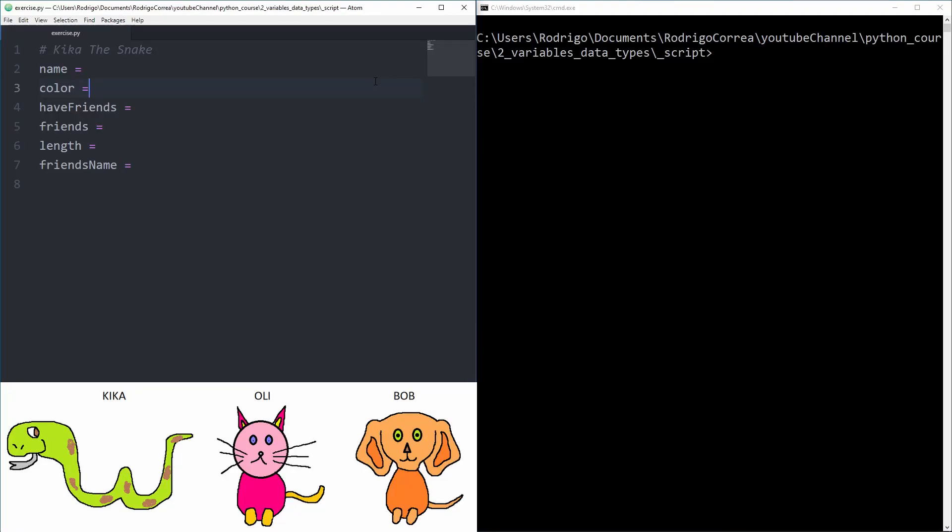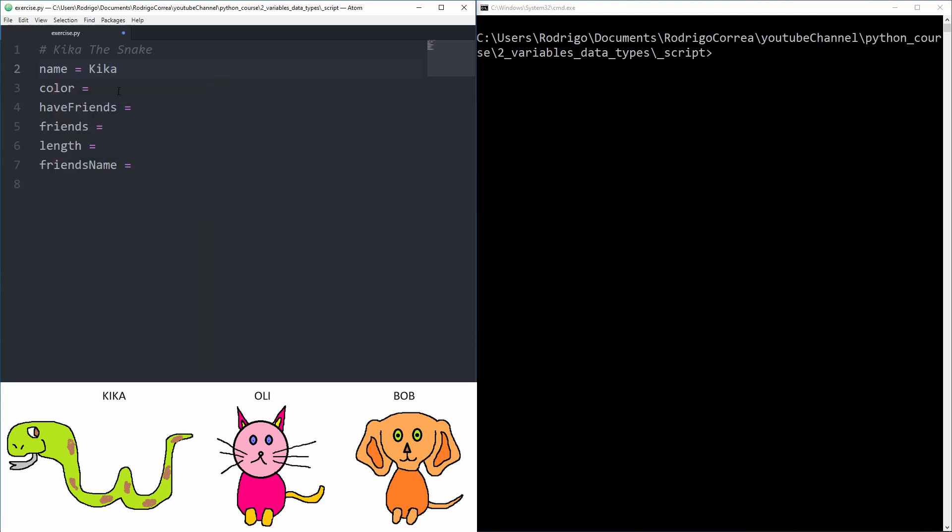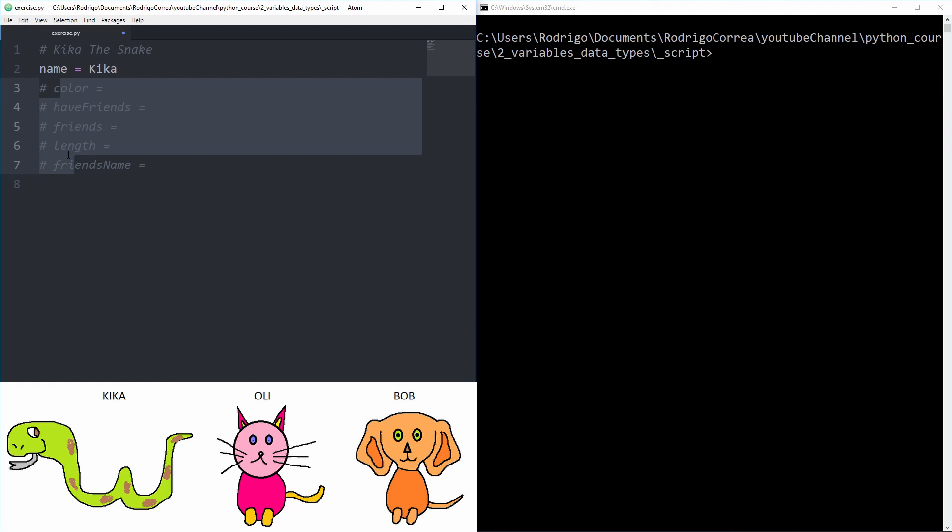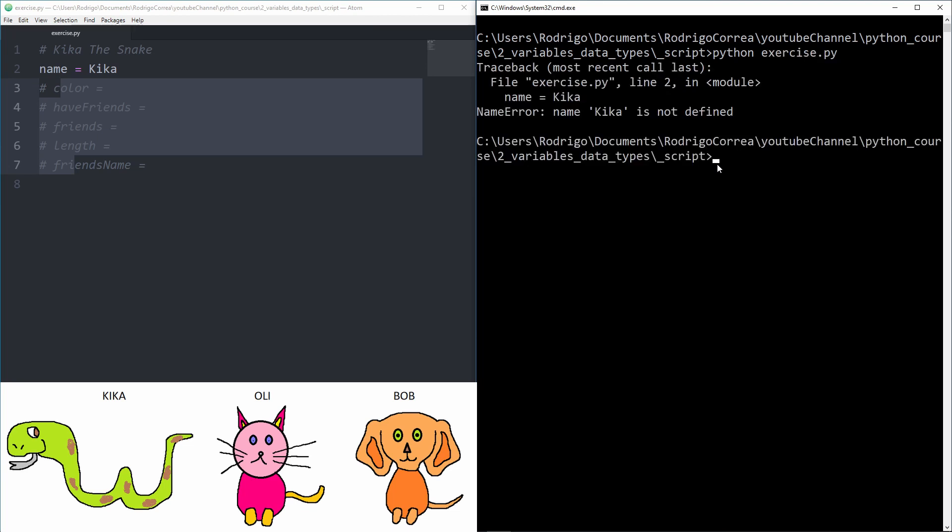All right, this snake's name is Kika so let me just type Kika here. I will comment from line 3 to line 7 and I will try to run that code. Python, what is the name of the file? Exercise.py. And it says hey Kika is not defined and that's right.